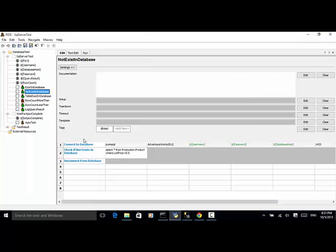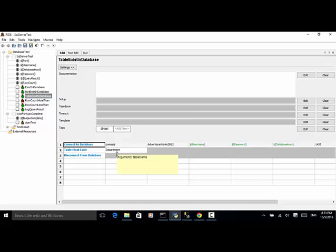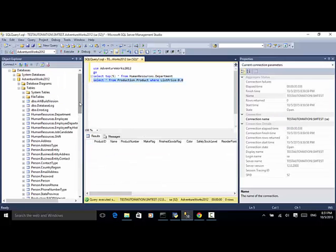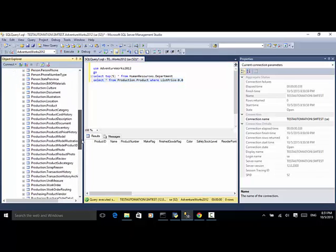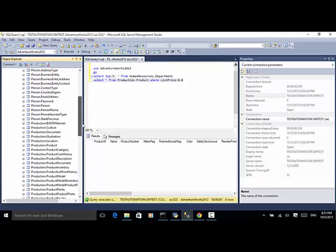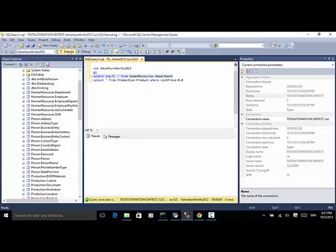The 'table exists in database' test case connects to the database and calls 'table must exist' for a table called 'department'. Looking at the table structure, we have HumanResources.Department — HumanResources is the schema owner and Department is the table. This table also has some records in it.